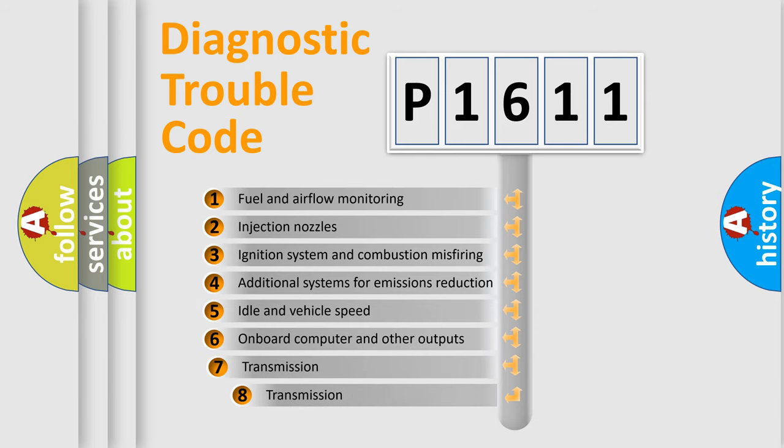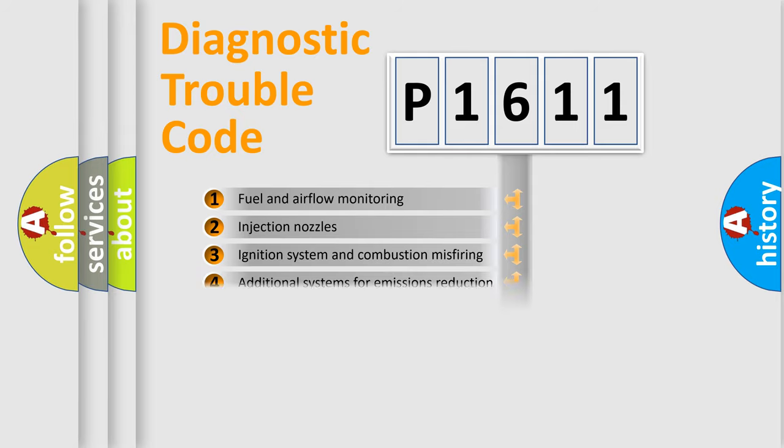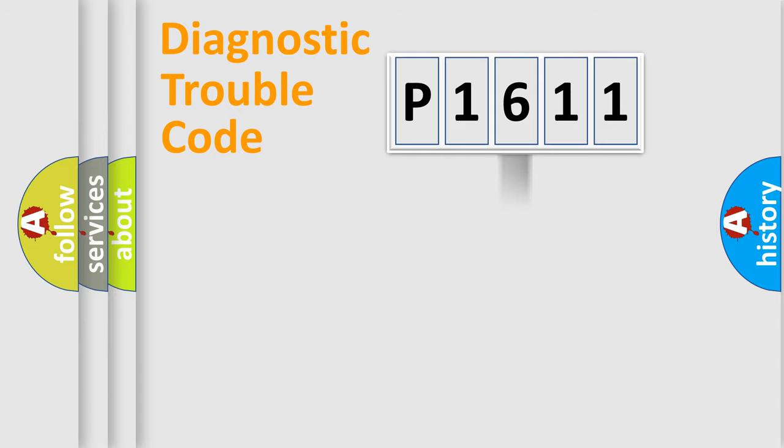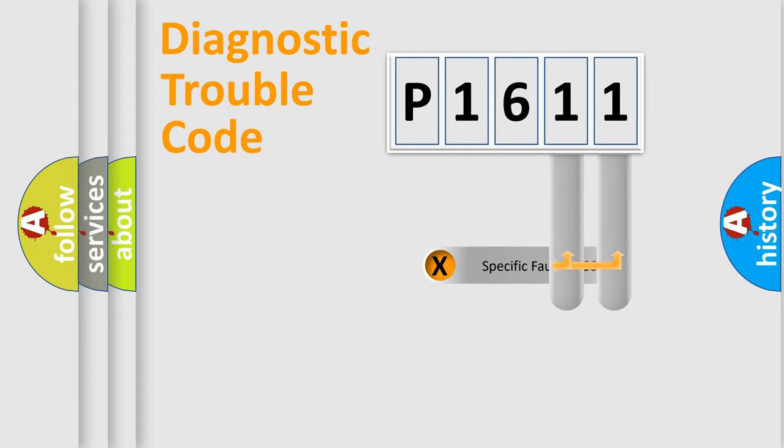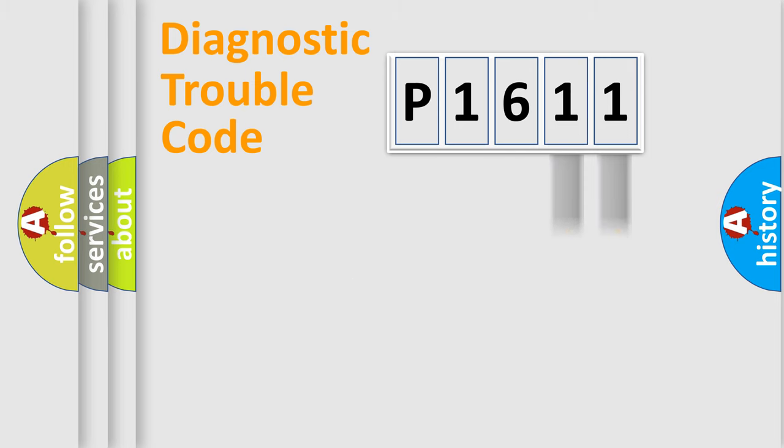The third character specifies a subset of errors. The distribution shown is valid only for the standardized DTC code. Only the last two characters define the specific fault of the group.